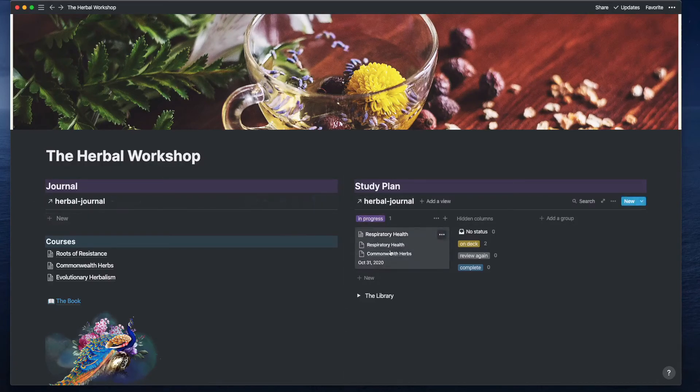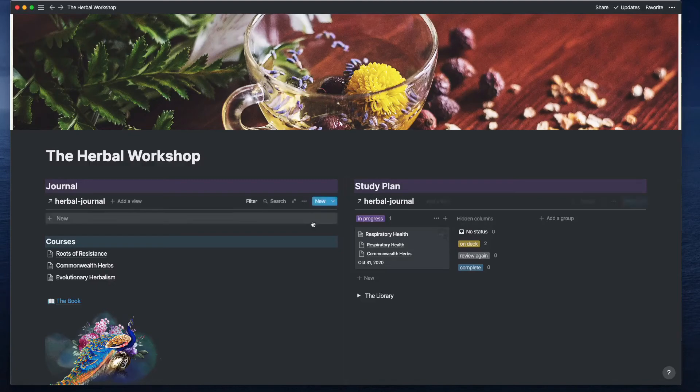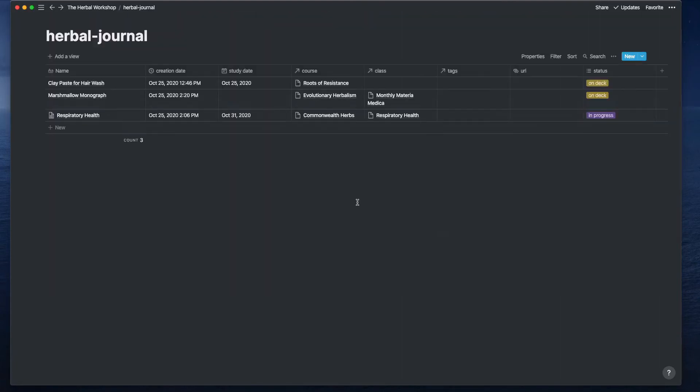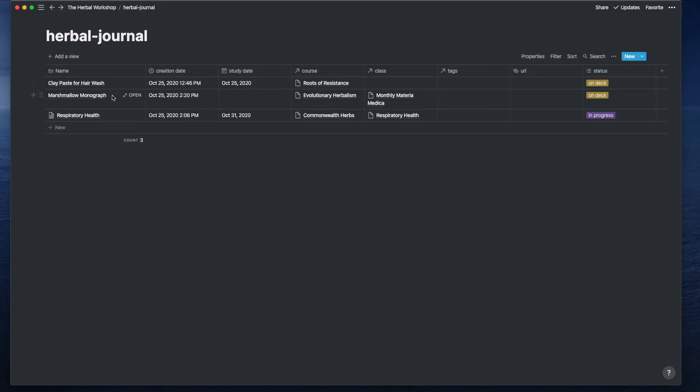My journal database has a study date attached to it and it has a status. That makes it so that I can use one journal for both my notes and my task items. If it has a study date and if it has a status, then it will show up in that study plan date list.